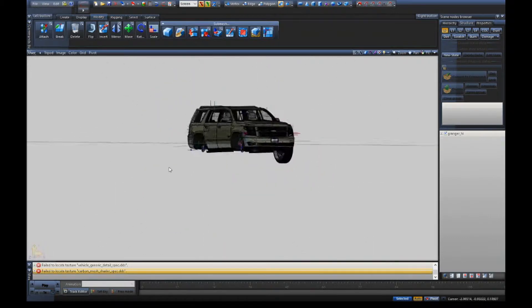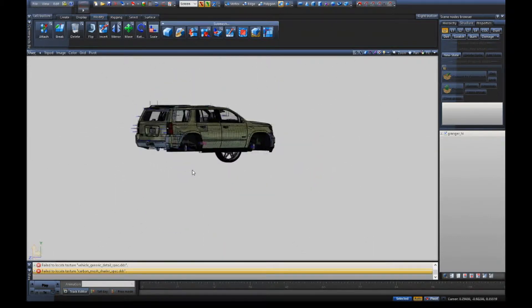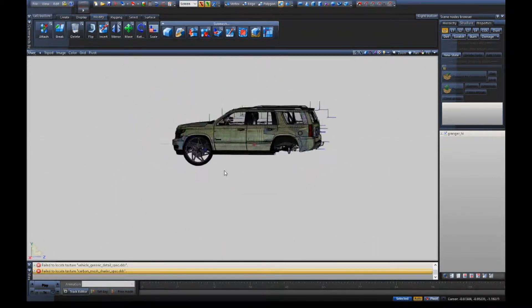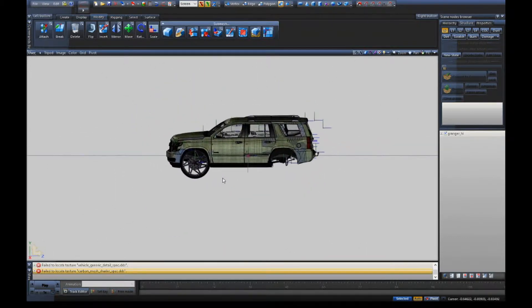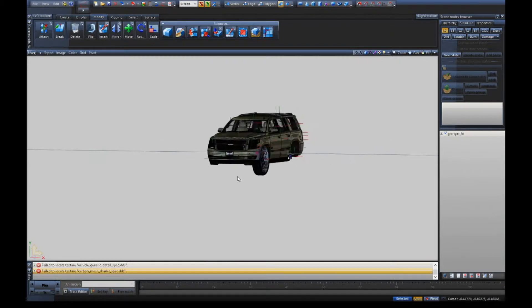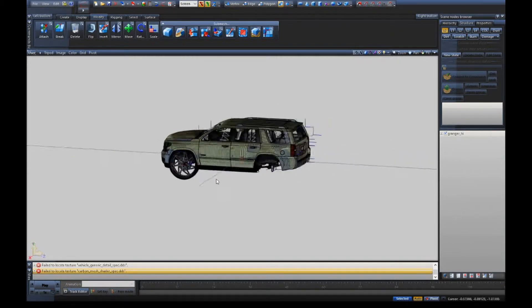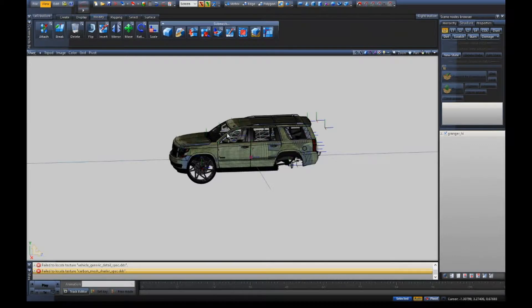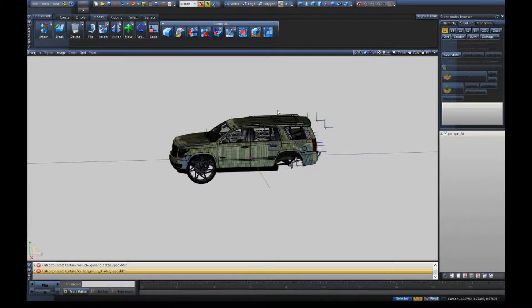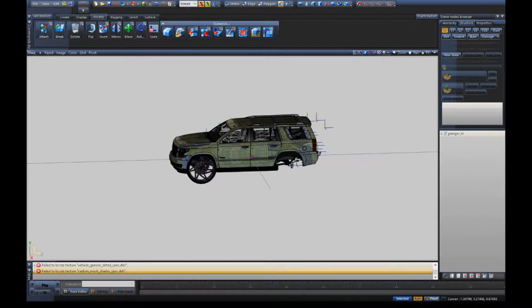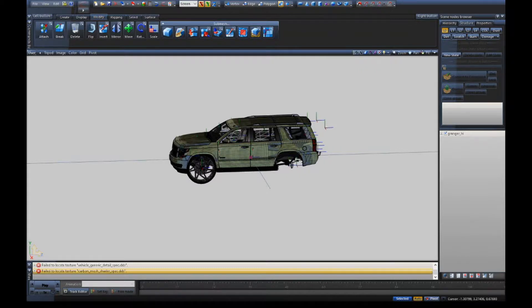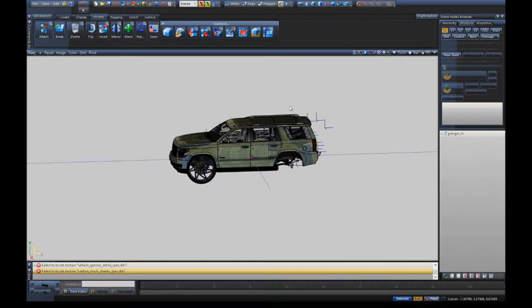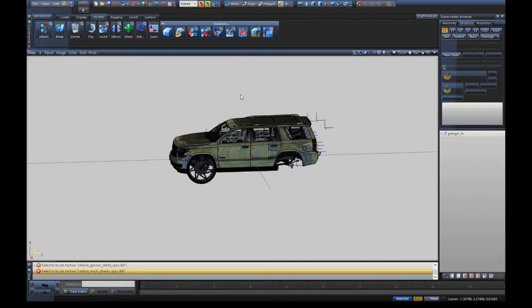Let's show you how to export them now. Go back up to the top left, Files, Export. You're going to make sure you name it the same name as this right here, so granger_high. Then you'll just hit Enter. After you hit Enter, it'll replace the old car and put this new one in that file. And bam.